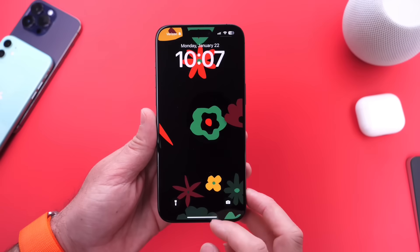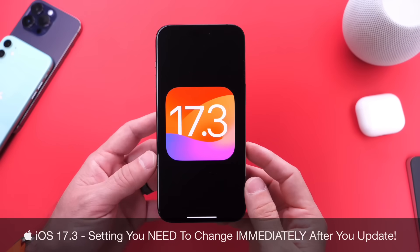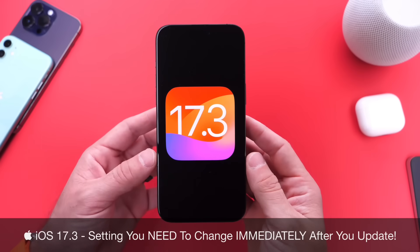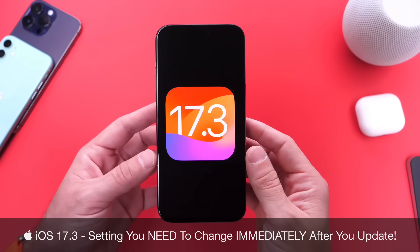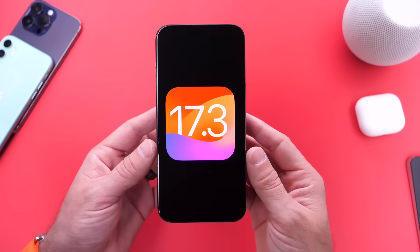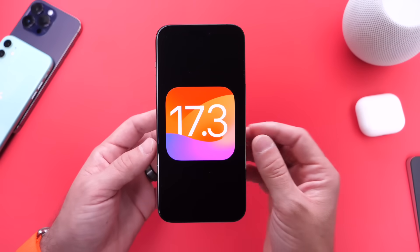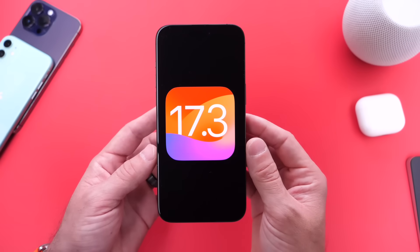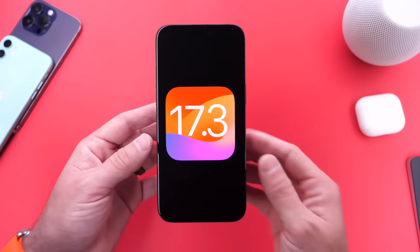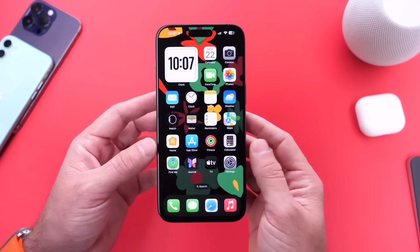Hey guys, so iOS 17.3 is now officially out for everyone. You can download the new software for your iPhones and your iPads as of right now, as of today. In this video, as per usual, I wanted to share with you guys a few settings on the latest update that you should change immediately after you update, to get a better user experience and to take advantage of some of the latest new features on iOS 17.3.